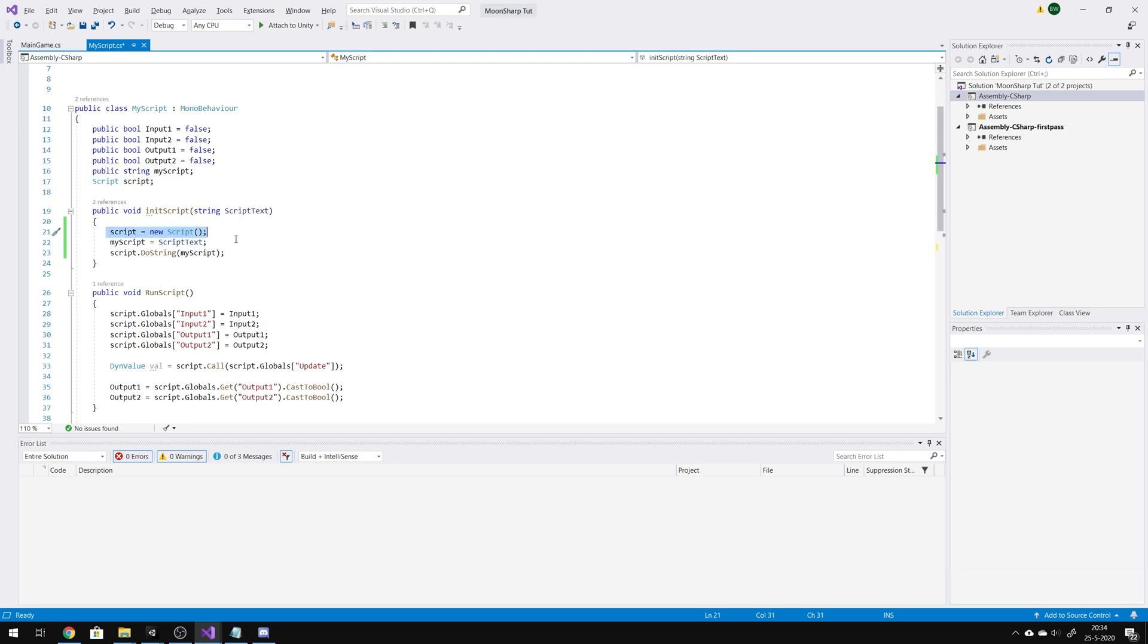Then we have the initialization. Here I set MyScript with a script string that's inserted to this function, and then I run that script.